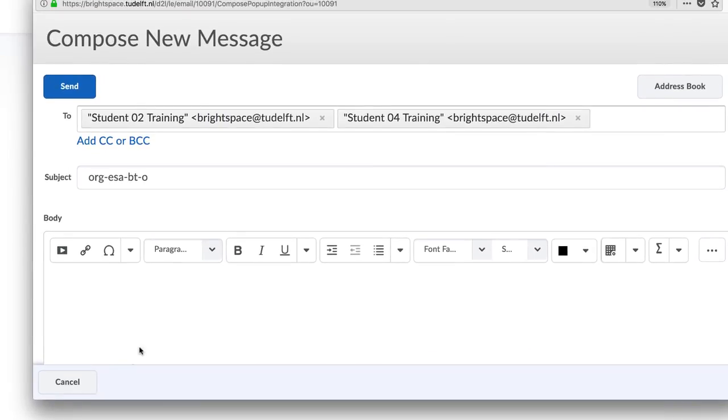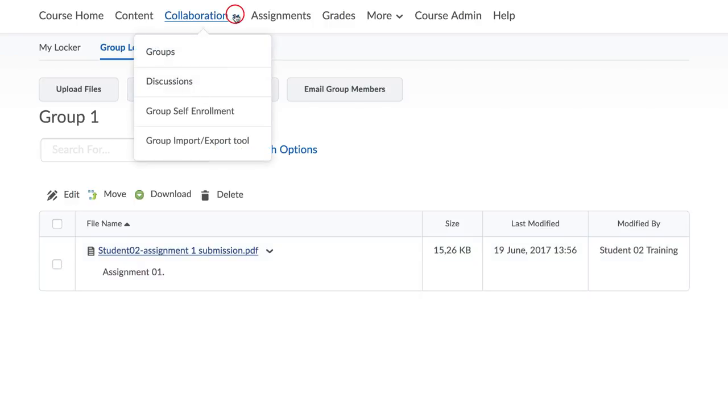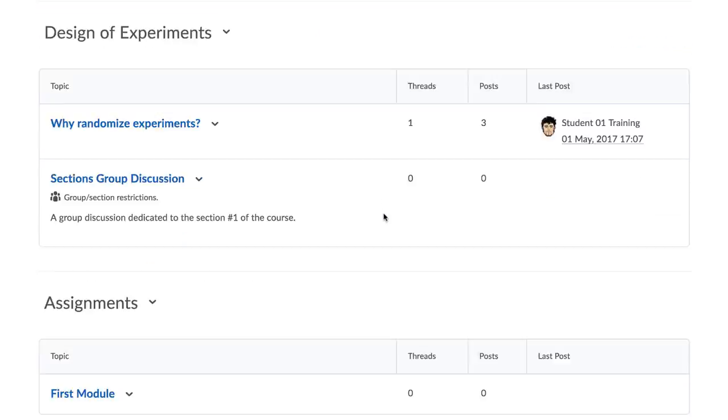You will then find a menu where files can be uploaded, as well as a button to email group members. Lastly, you can also use discussion boards. View the page on discussion boards to learn more.